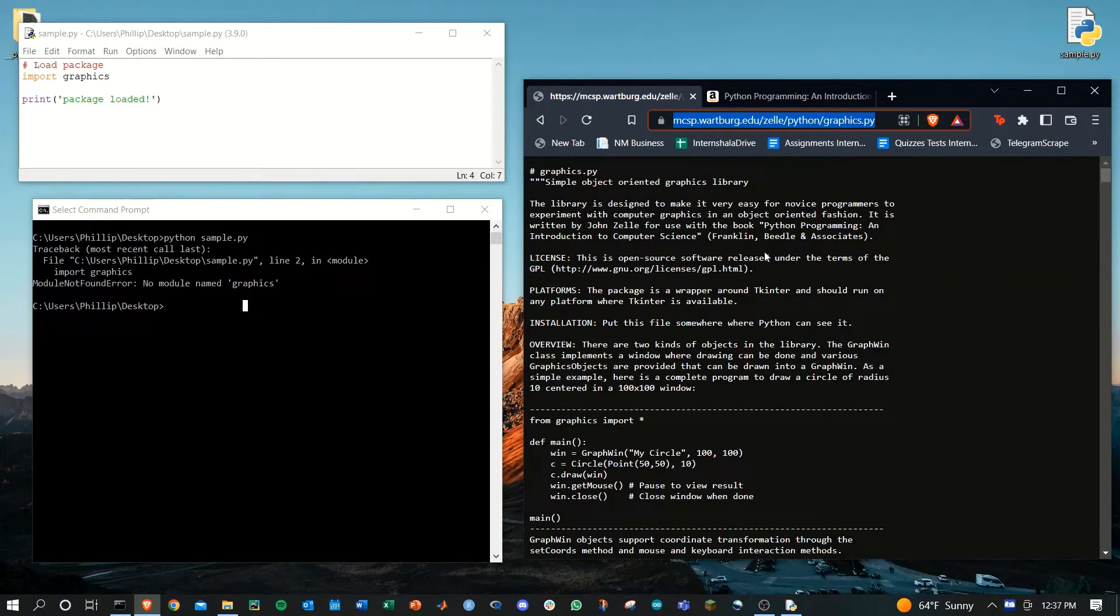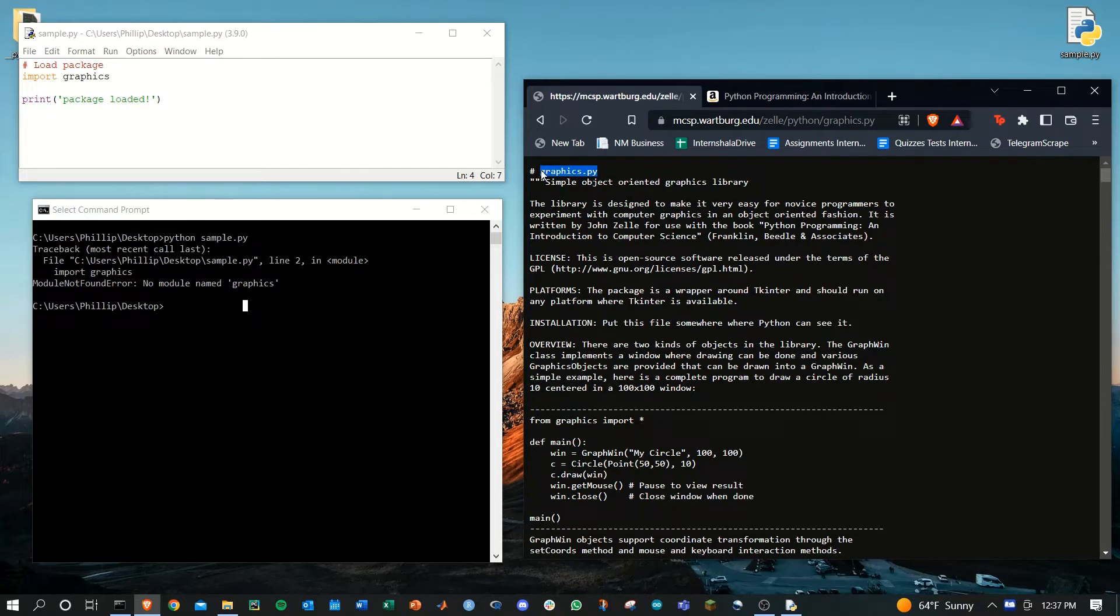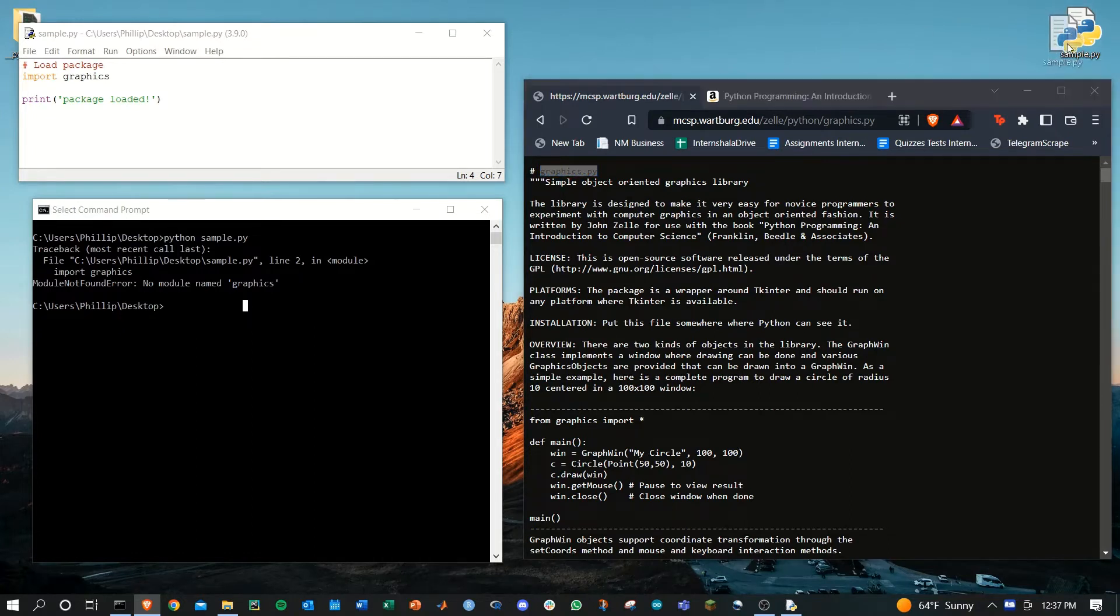We need to copy the contents of this file and then paste it into a graphics.py file in the same directory of the py file we're trying to run.